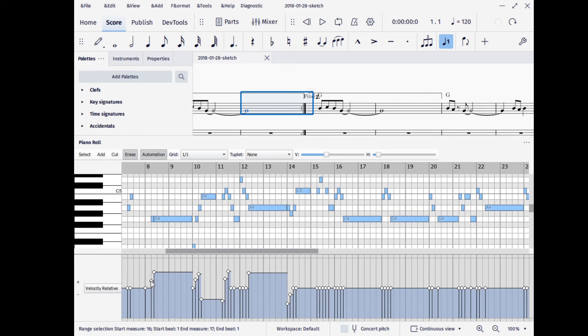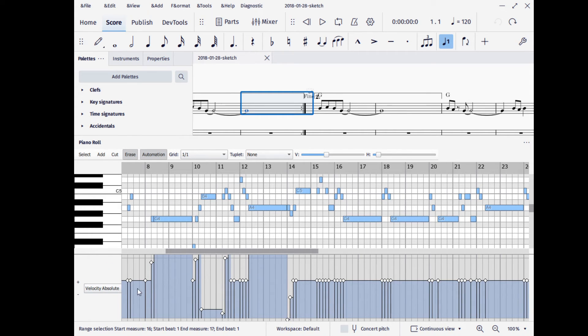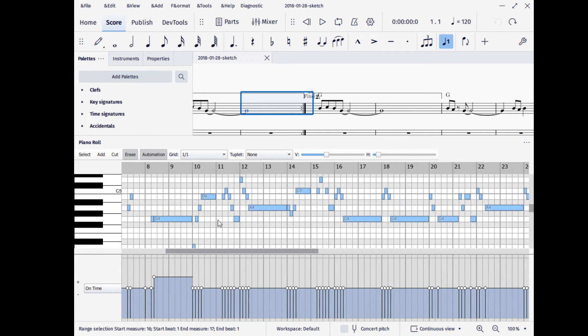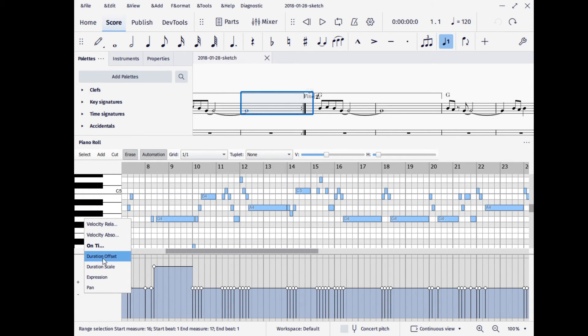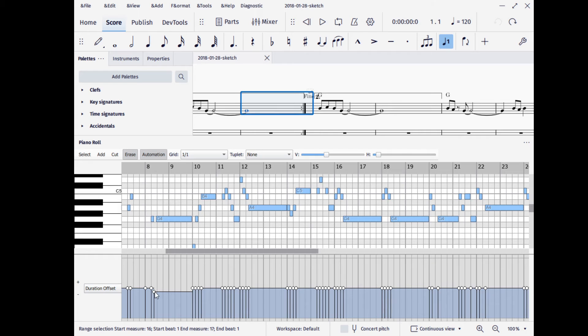You can click here and get other things that you might want to adjust. We can change the on time, which is just going to change the start time of these notes in the score. Duration is going to be similar. You can click down there. That's just going to change the length of the note.